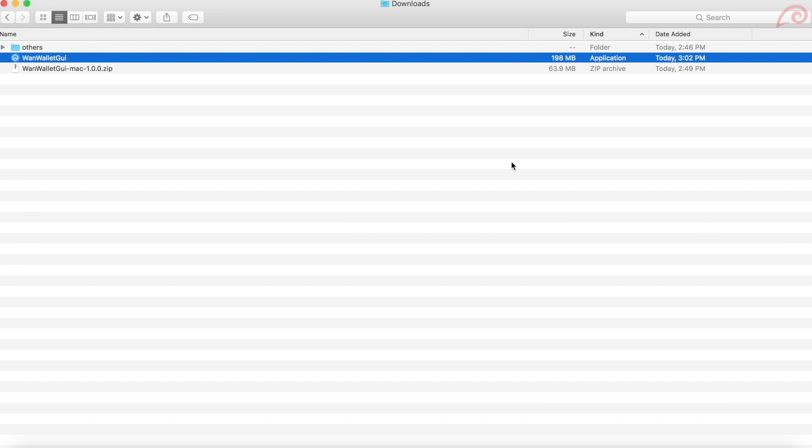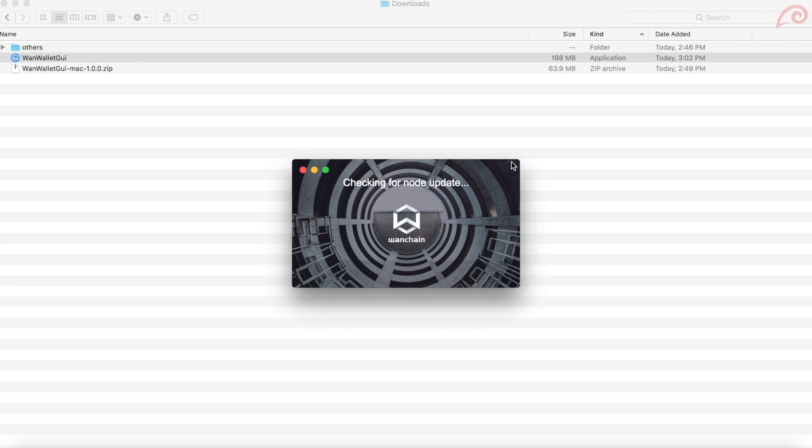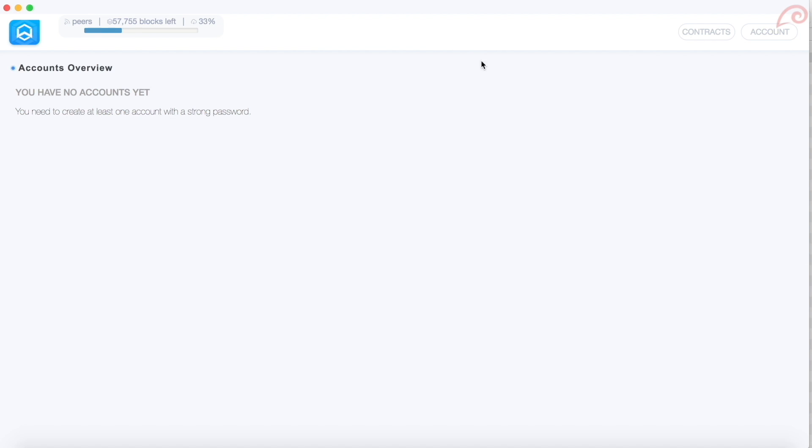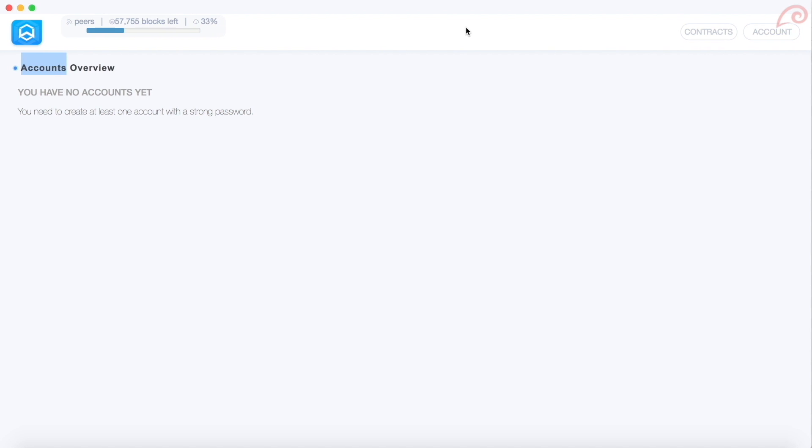This will start the application and it will connect to Wanchain node and synchronize with the network. Once you see the option launch application, click on it. You will see this main dashboard. Let's cut here and install the same for Windows also.